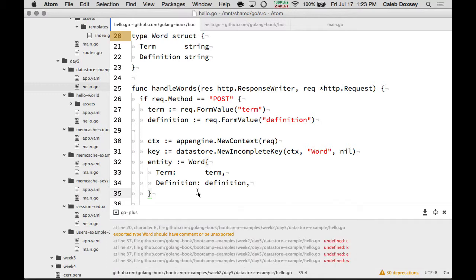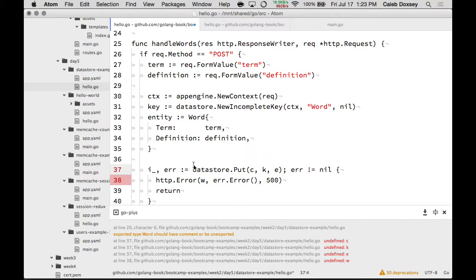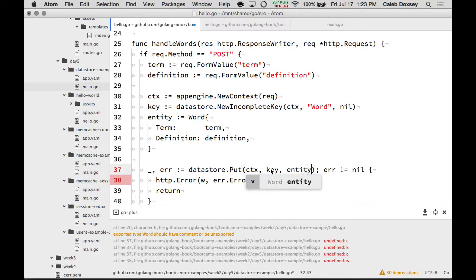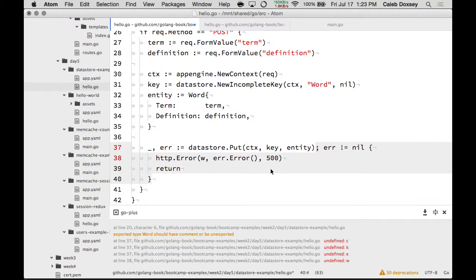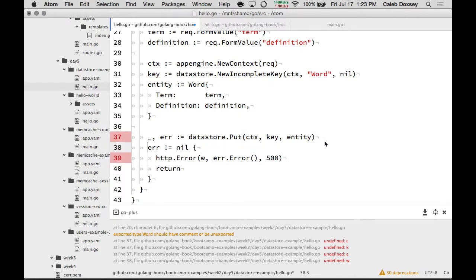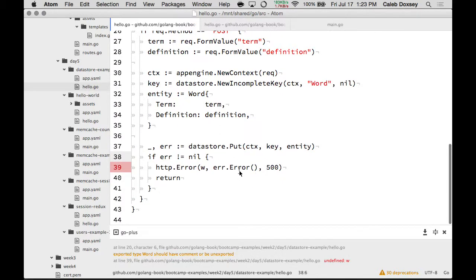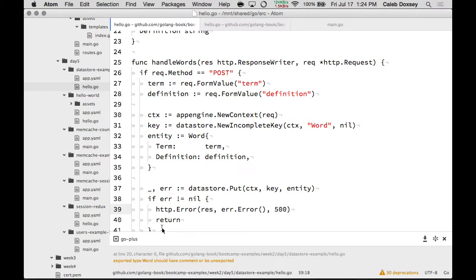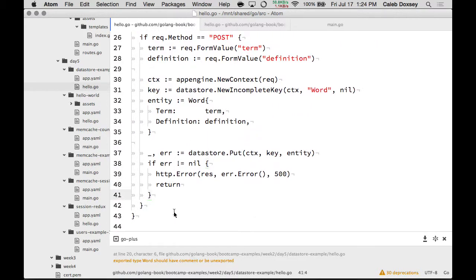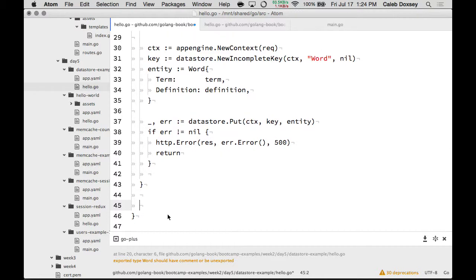And then, here, we're going to get the error out of there. So, CTX key entity. That's probably what we're going to do if there's an error. That could happen if maybe for some reason we couldn't reach it or something like that. But that's unlikely to happen. So, we've put it into the data store.